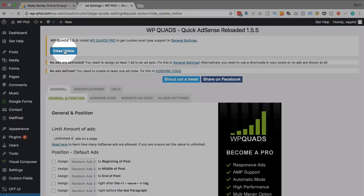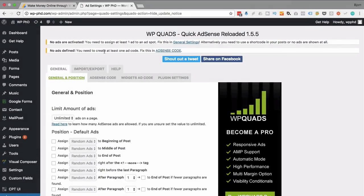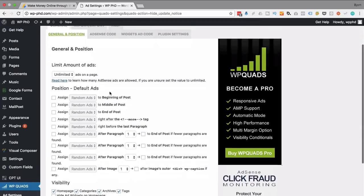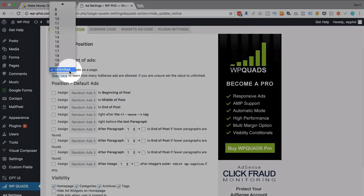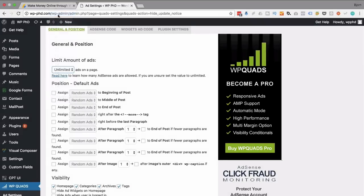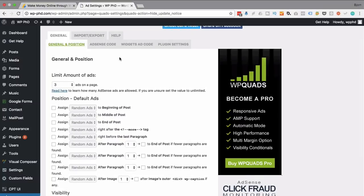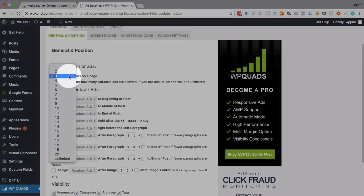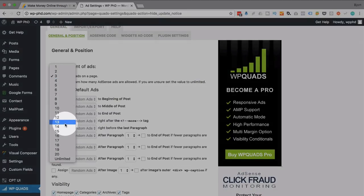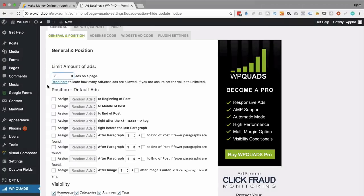We get two notices saying no ads are active — we'll get to that in a bit. The reason I like this plugin a lot is the ad positioning capabilities. First, number of ads on a page — if you're using AdSense, limit it to three. This plugin also allows you to use all kinds of other code. There are a lot of AdSense competitors out there, and you can even do affiliate links to places like Clickbank, Amazon, ShareASale, or Commission Junction. For those you can have as many ads per page as you want, but with Google it's three.